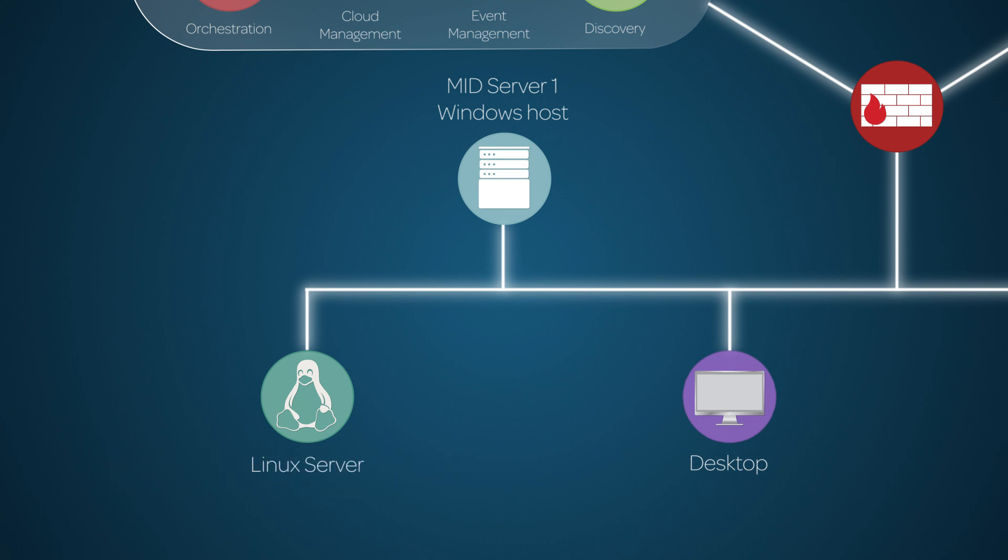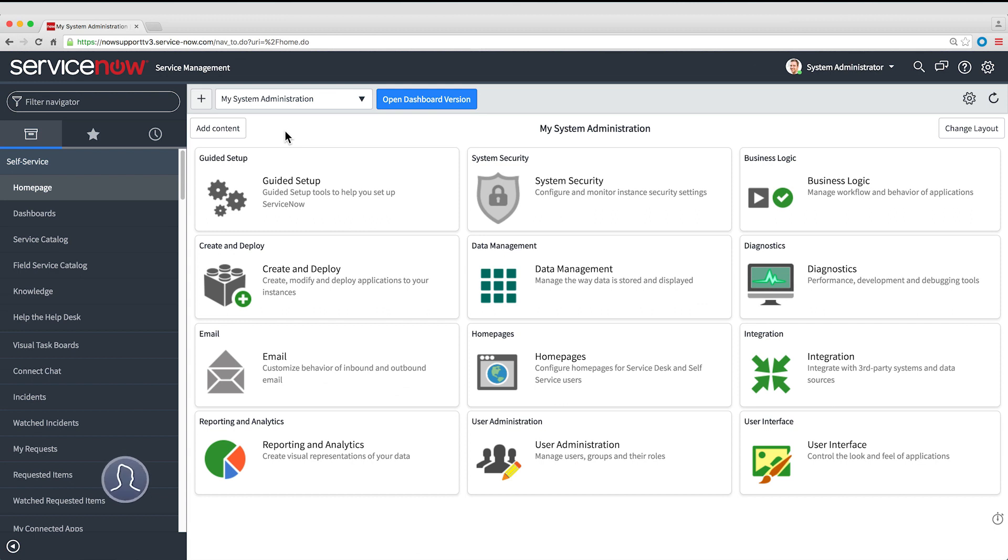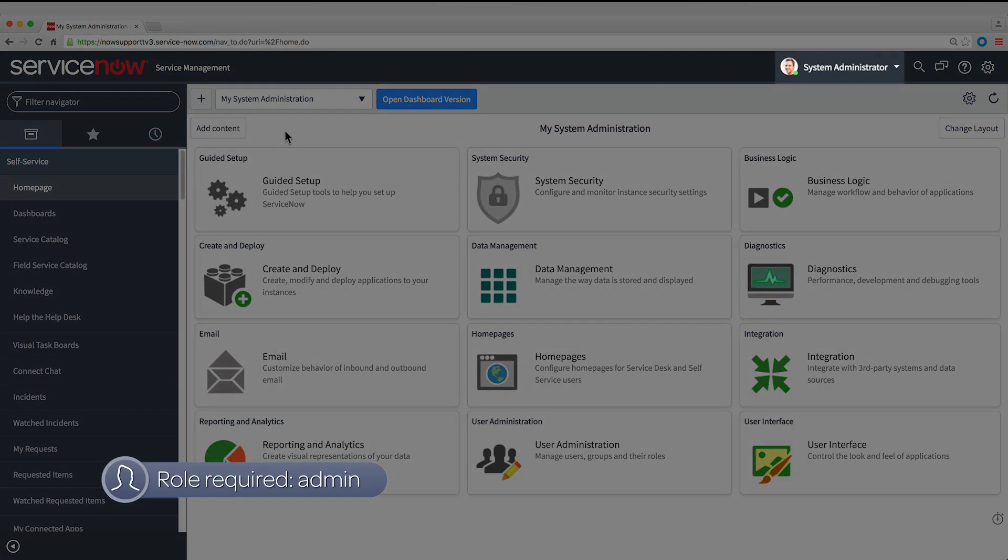We're working at our desktop machine, connected to the MID Server host through the Microsoft Remote Desktop client. Here we're in a local browser, logged into our instance as admin.